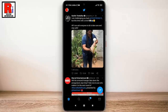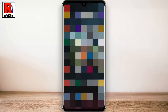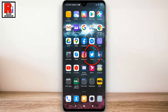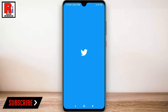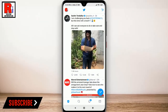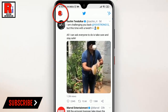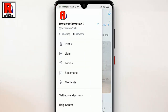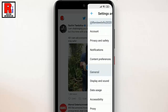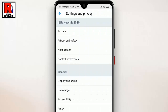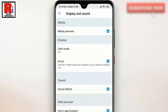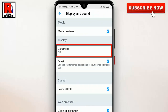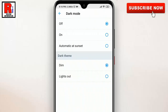To begin, open the Twitter app from your apps drawer. Tap on your profile icon from the top left corner — a menu list will appear. From the list, tap on Settings and Privacy. From Settings and Privacy, tap on Display and Sound. Now tap on Dark Mode under the Display section.